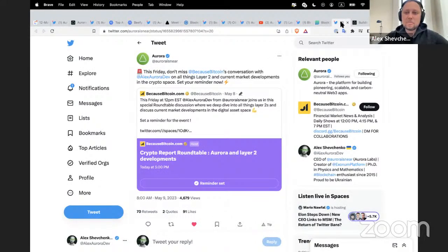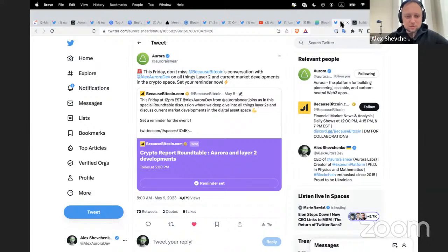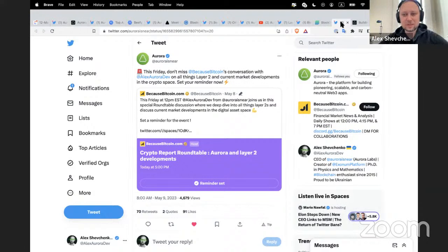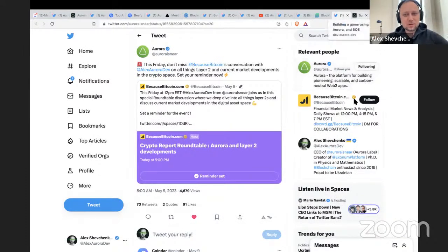Last but not least, a little later today, in several hours, we are going to have the Crypto Report roundtable with Because Bitcoin. This will be an AMA session where we'll talk about different things around Aurora, Layer 2 developments, and other topics. If you're into podcasts and AMAs, please come and join — maybe you'll find something interesting.